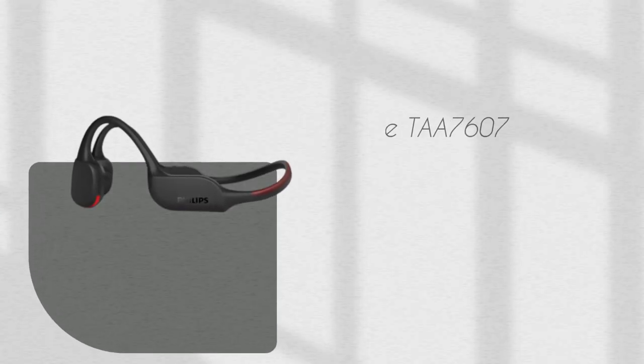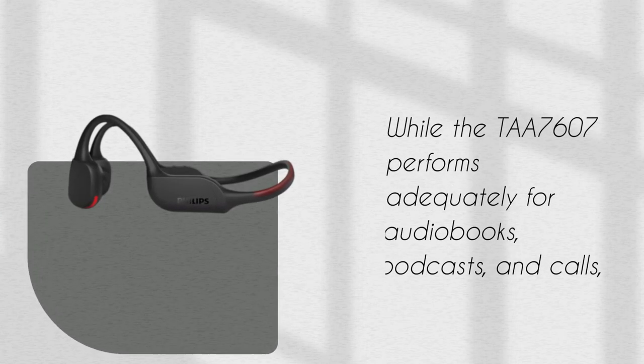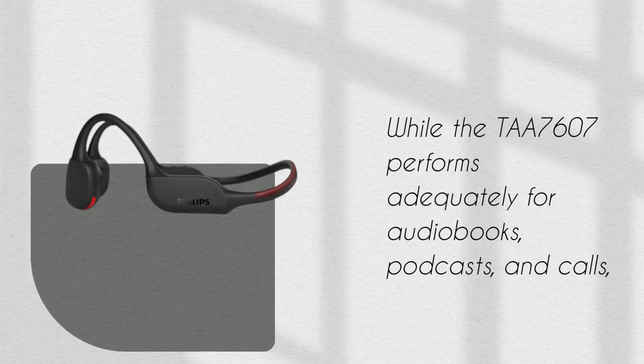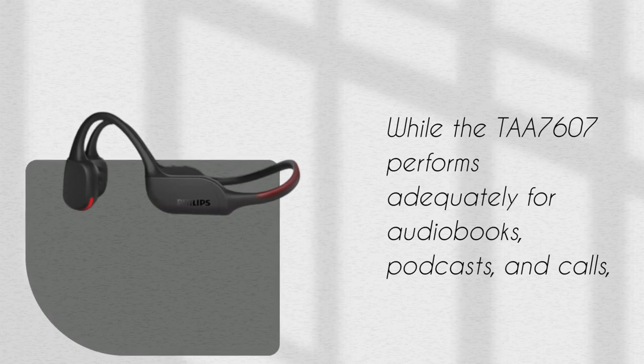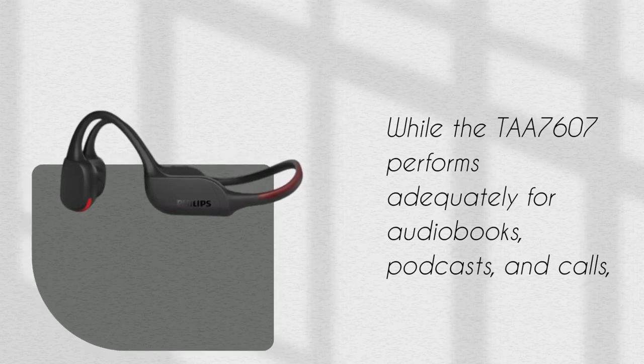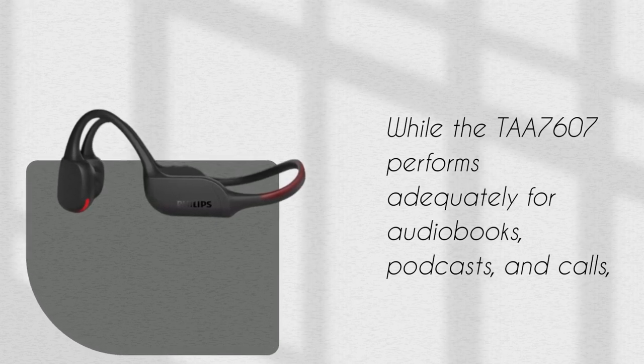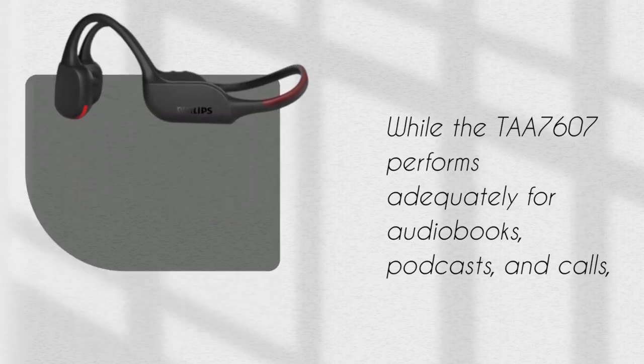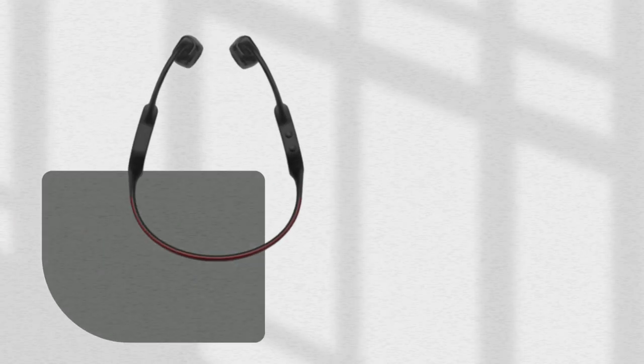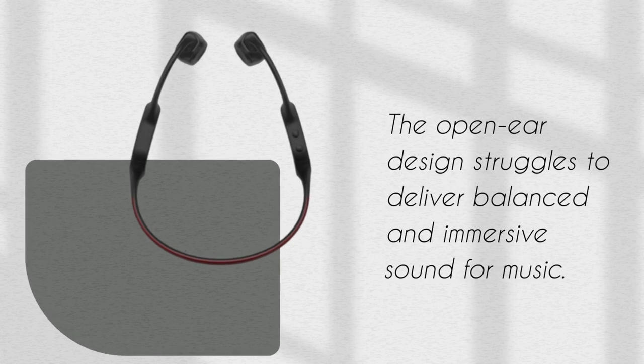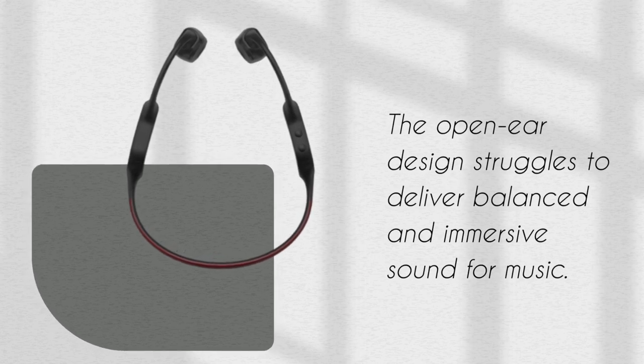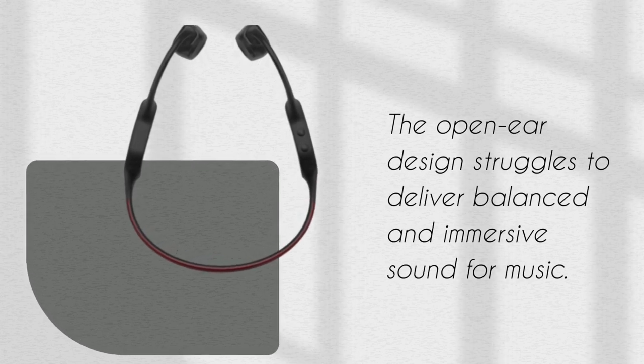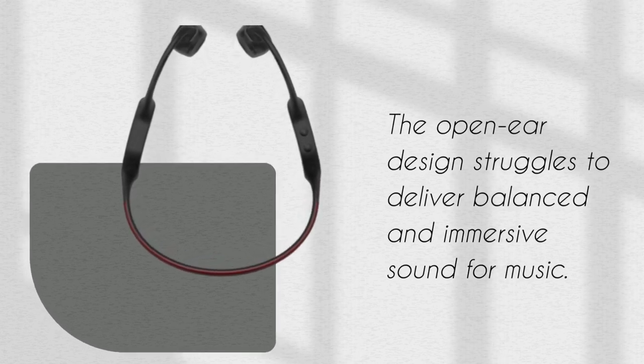While the Philips TAA7607 performs adequately for audiobooks, podcasts, and calls, the open-ear design struggles to deliver balanced and immersive sound for music.